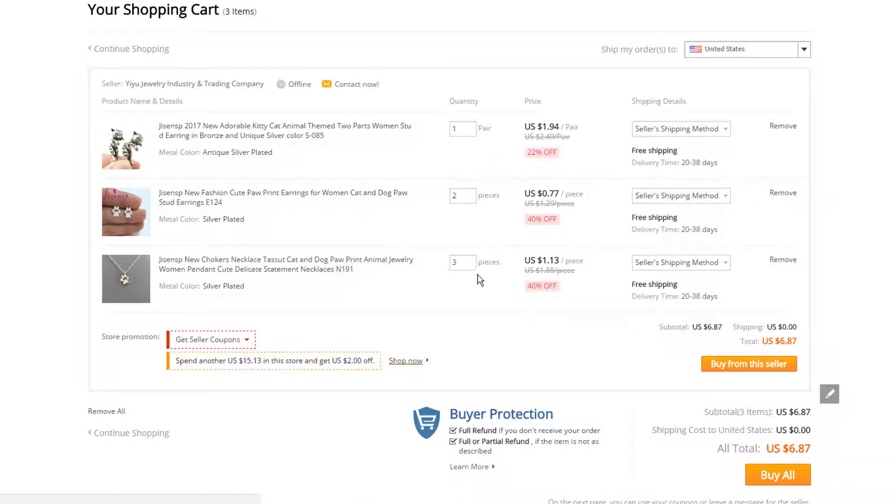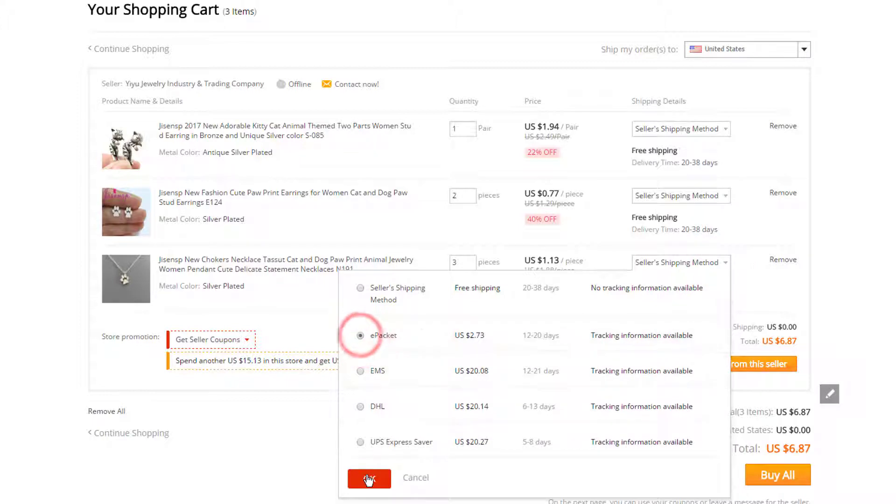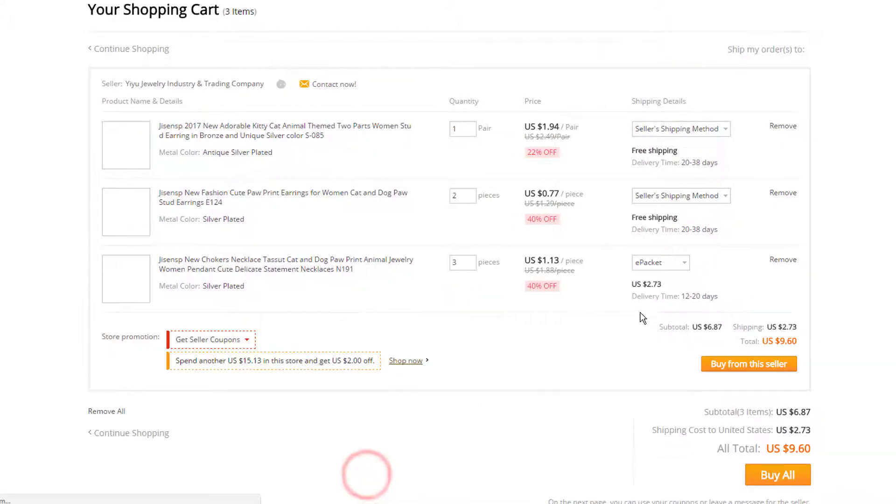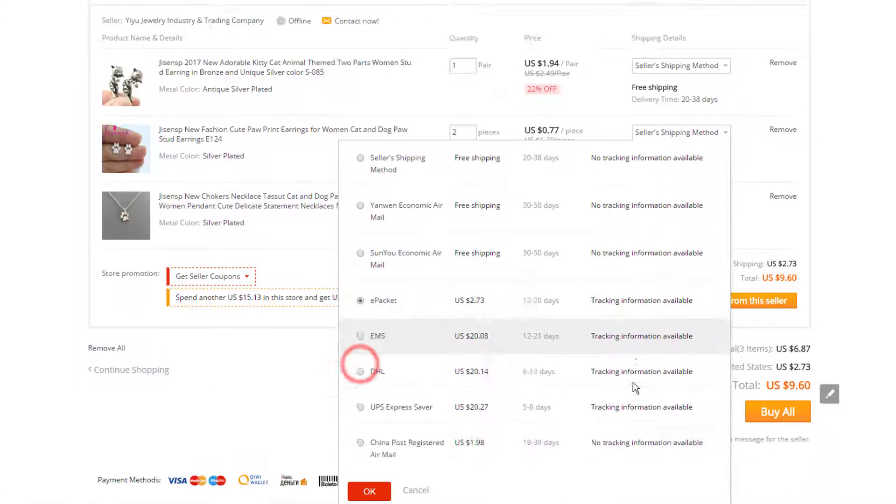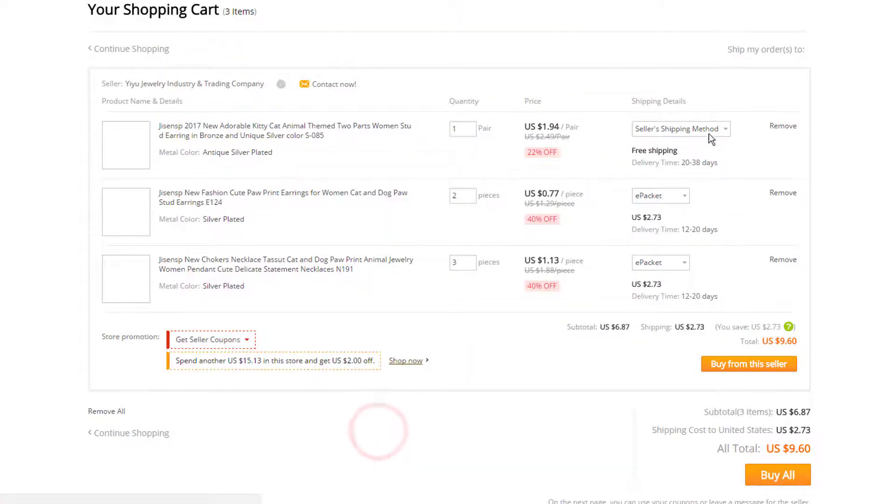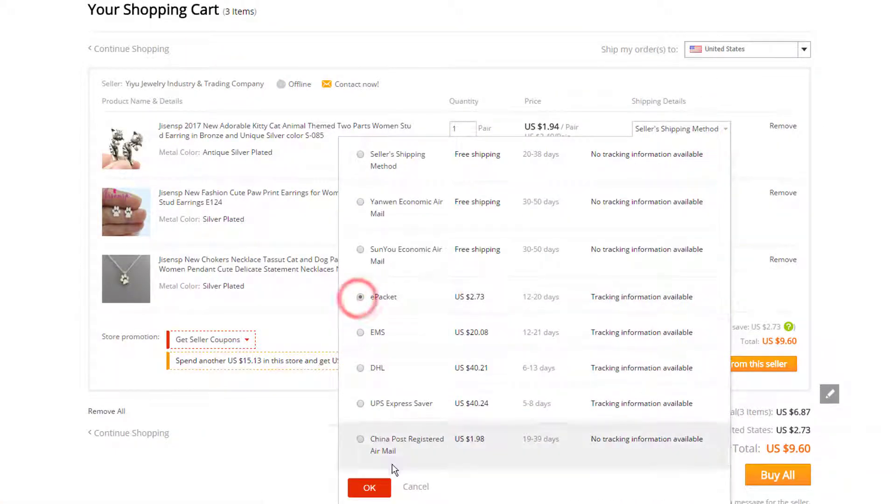So we got our products in here. Make sure the quantities still match like you think they should. Now let's go ahead and select ePacket. Come on down. ePacket. Do it again. ePacket.